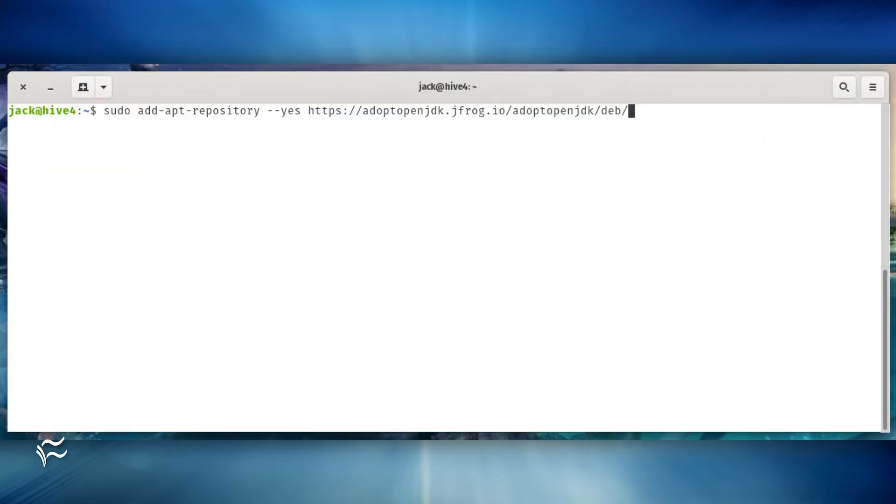Once that completes, add the repository with the command sudo add-apt-repository --yes https://adoptopenjdk.jfrog.io/adoptopenjdk/deb/.